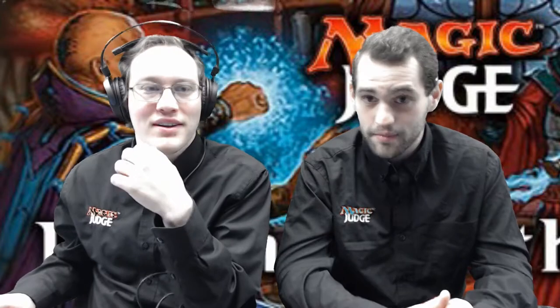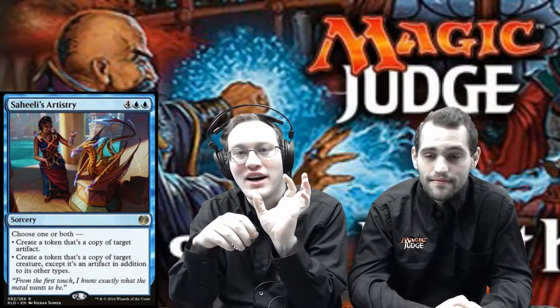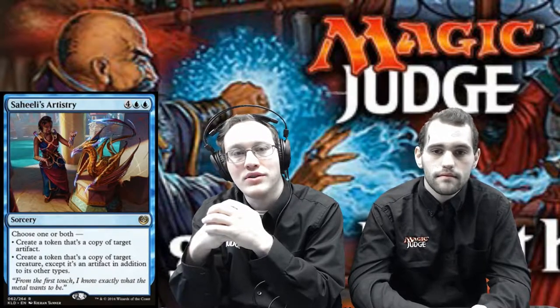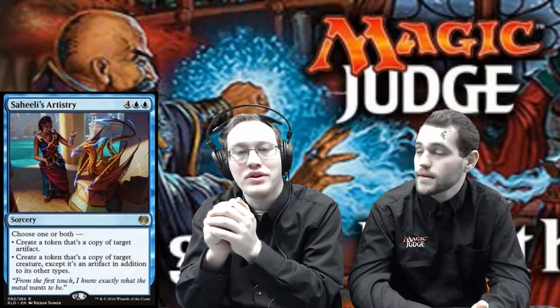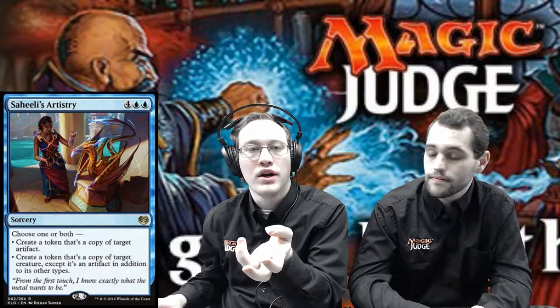Saheeli's Artistry is an example of a spell that asks you to make a different type of choice — a modal spell. You can choose one, or in this case it's a special kind of modal spell because you can choose both of the modes. A lot of the time you can only choose one. When casting Saheeli's Artistry, one of the choices you'll have to make, in addition to targets, is which mode or modes you want to activate. Cards like Cryptic Command, Hall of Breach, and Profane Command are other common examples with lots of modes.